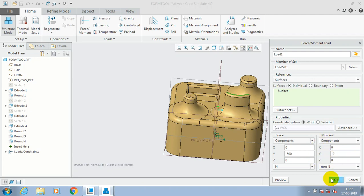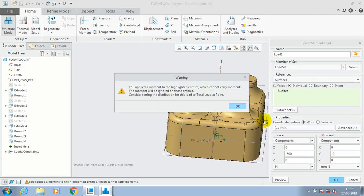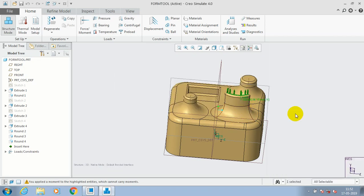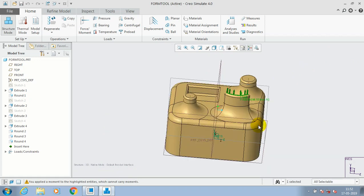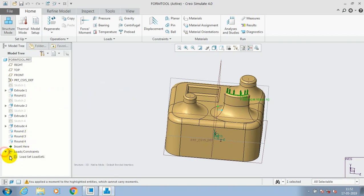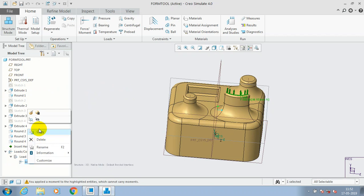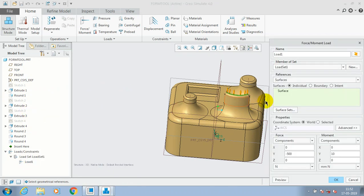Just click OK. Now the load is successfully applied here. If you want to add many surfaces for applying the load, you have to just go to the load and constraints in the design tree. You have to drop down the load set constraints, click the load and click Edit Definition to add more surfaces for applying the load.